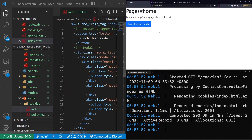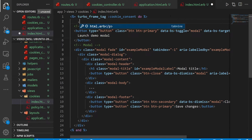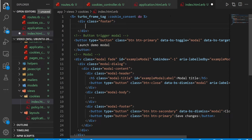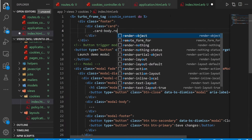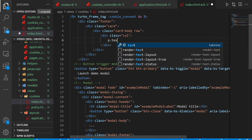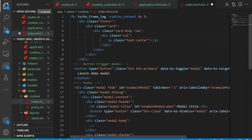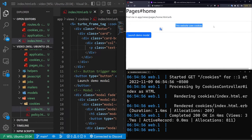The buttons do work. Save changes doesn't do anything of course, but we can at least close out of it. Next I'm going to copy and paste some code line by line. The first thing I'm going to do is create a div with a class of footer. Inside of this footer, I'm going to create a class with card. Inside of that card, I'm going to do a .card-body and then a .row, giving us two different classes. Inside of that we'll have a .col, and inside of that .col we'll have a p with a .text-center. Inside of that I'll just say 'this website uses cookies.'